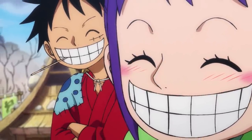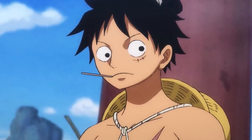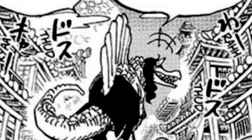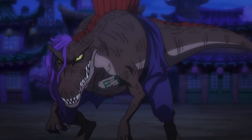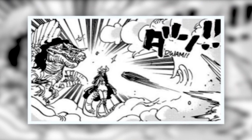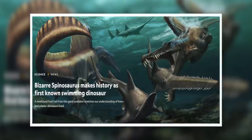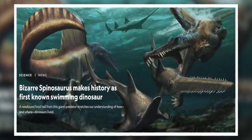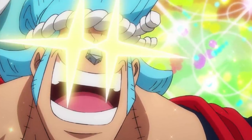Now onto a change that wasn't an error but perfectly captures Oda's attention to detail: the Tobi Roppo Page One's design. Since his depiction in chapter 930, there was a noticeable change in Page One's zoan form, specifically his tail — compared to the tube-like circular tails of most dinosaurs in his initial design, chapter 983 showed Page One's tail as flatter and fin-like. In SBS volume 97, Oda confirmed this change reflected real-life paleontology discoveries that the Spinosaurus actually had a bone structure allowing it to swim.